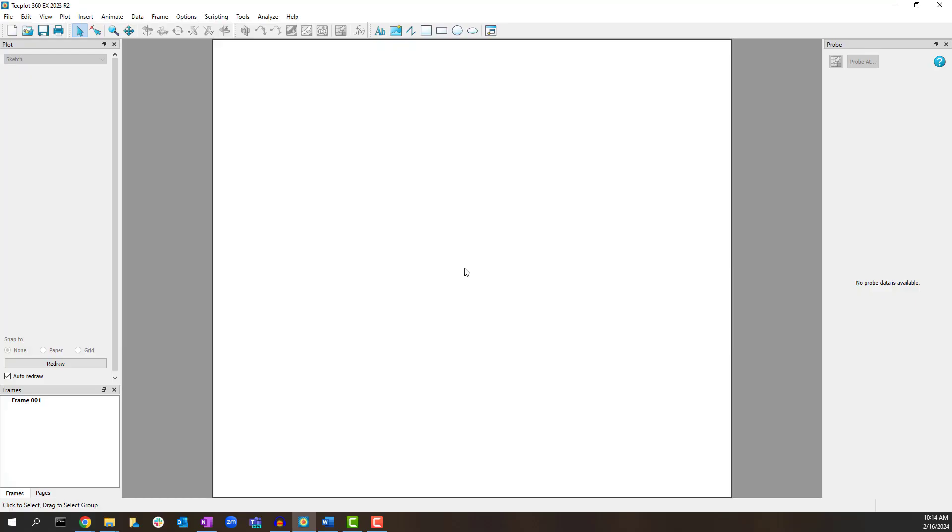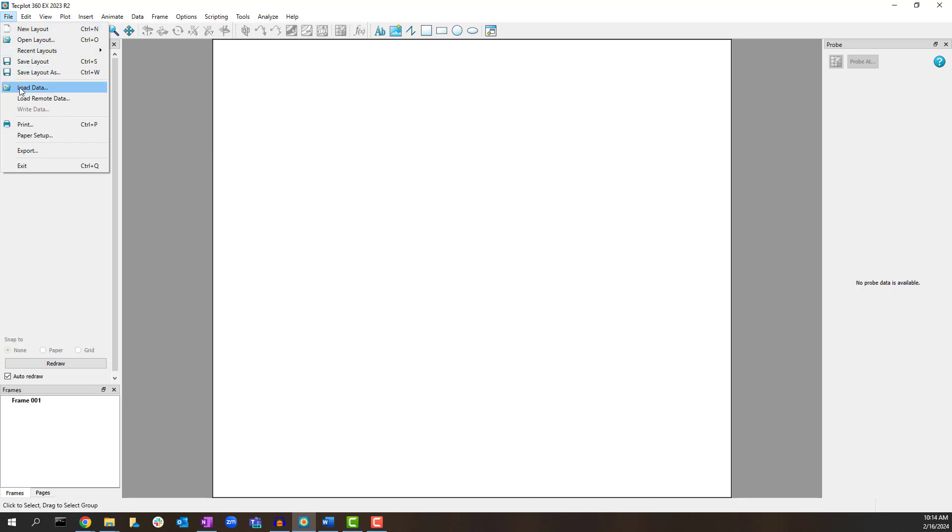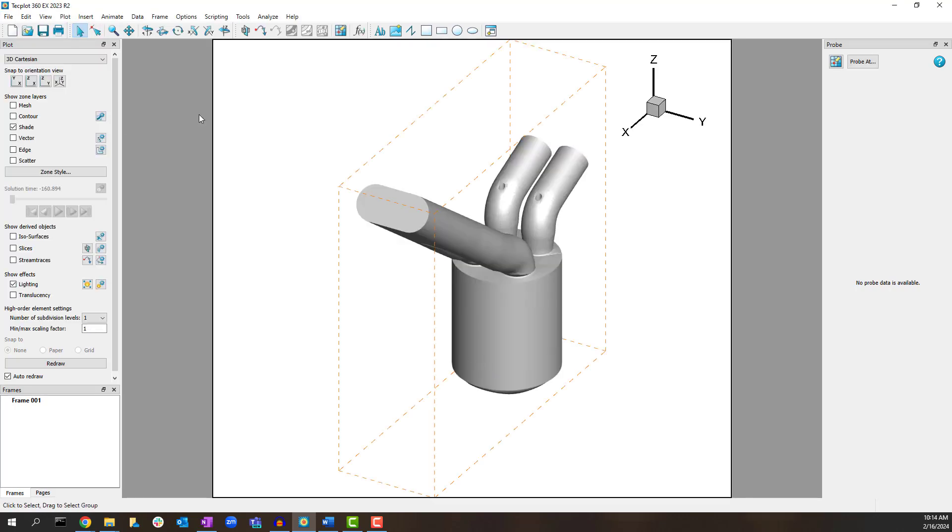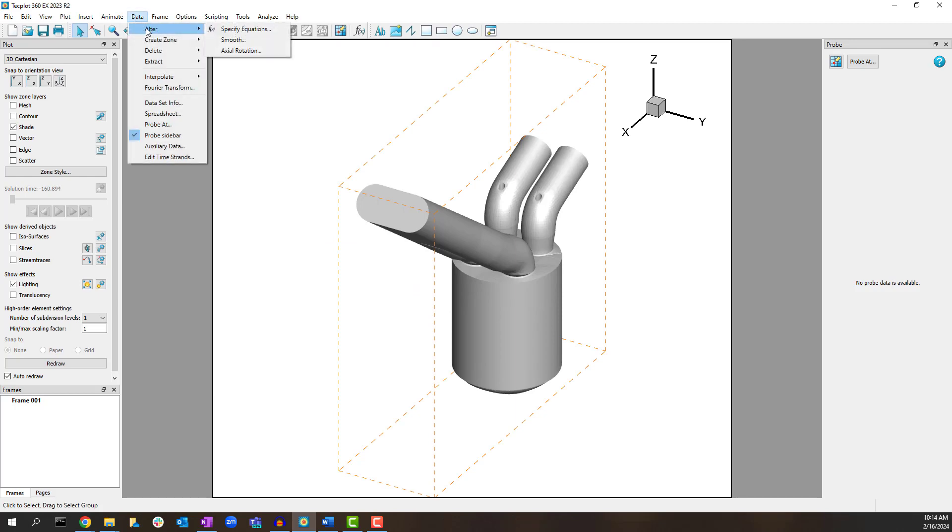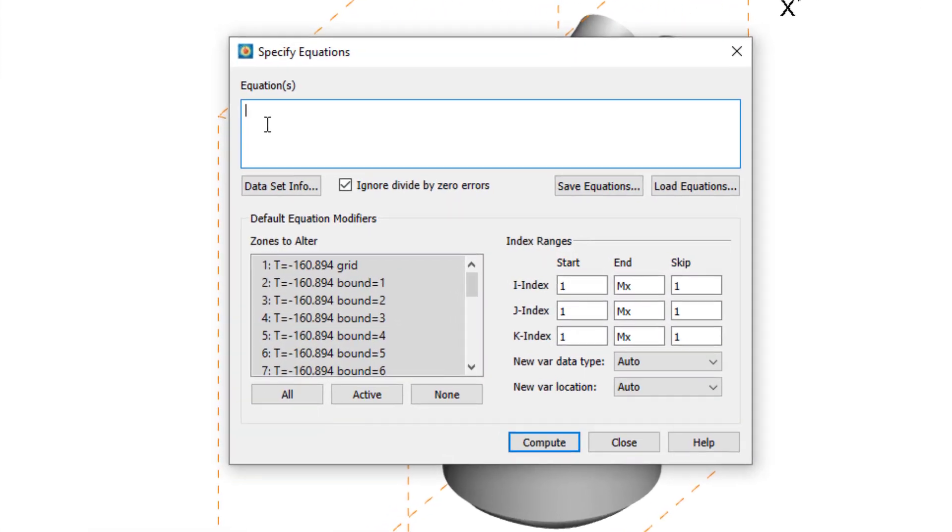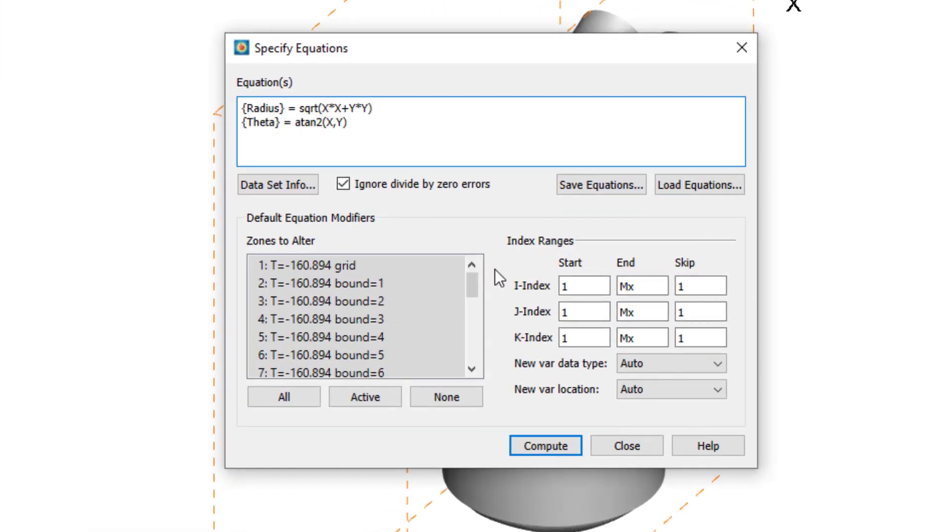The first step is to load the data and compute the new variables we will need to extract the isosurface and to unwrap it in a 2D plot. Go to File, Load Data, and select the PLT file from the Getting Started bundle. Go to Data, Alter, Specify Equations, and enter the following formulas.